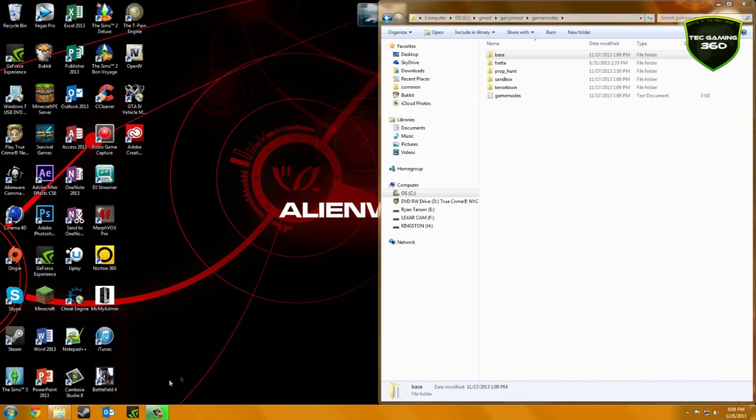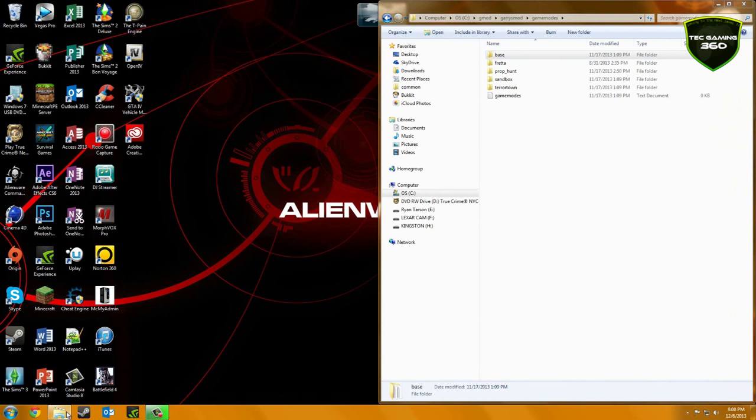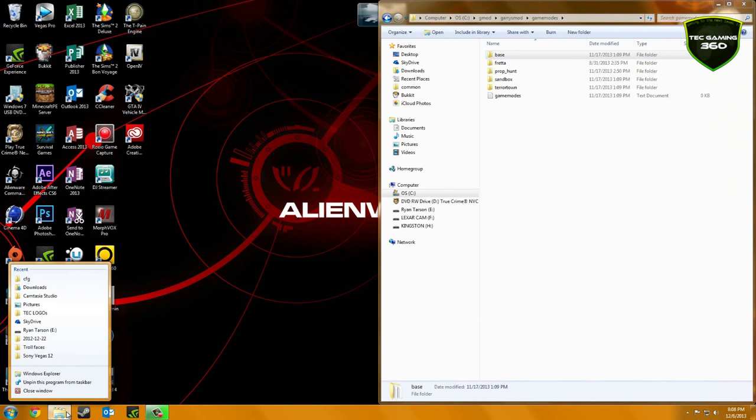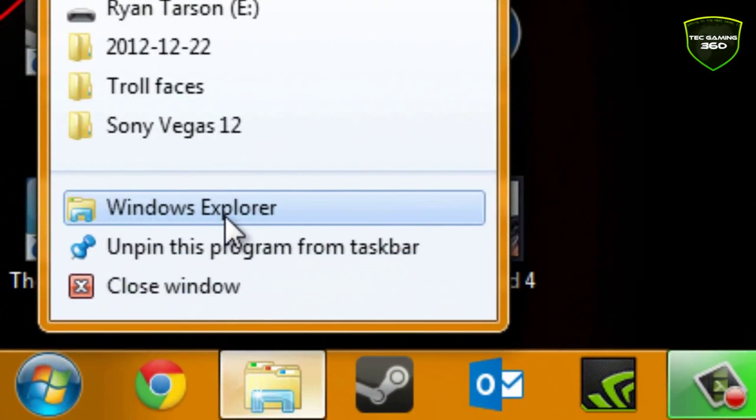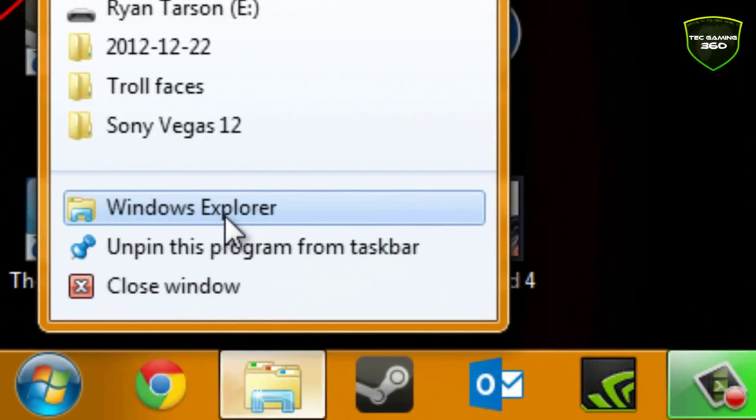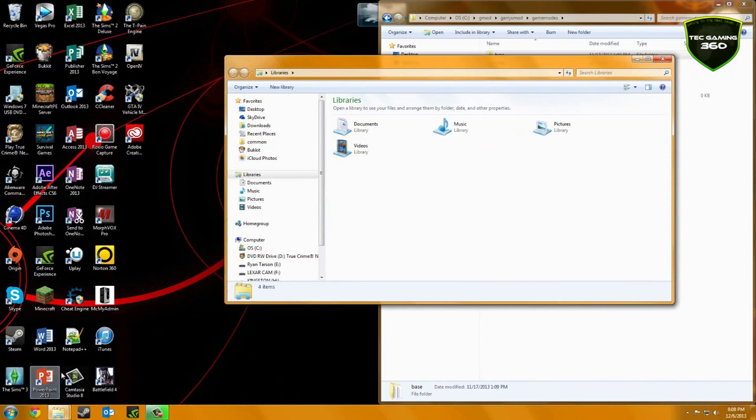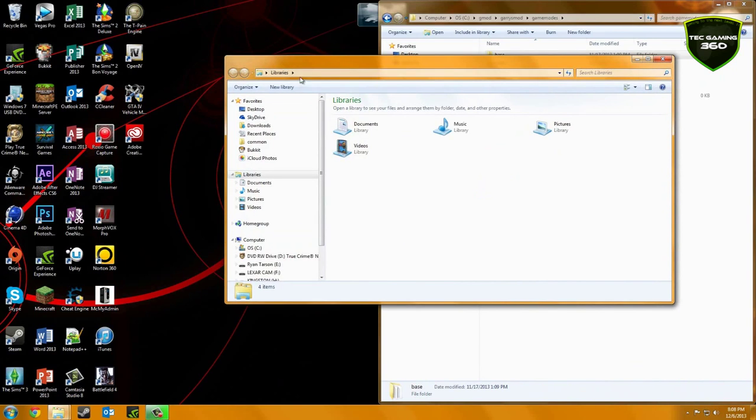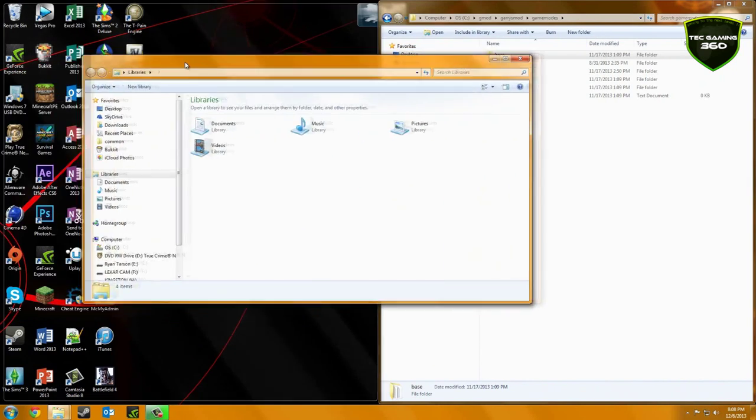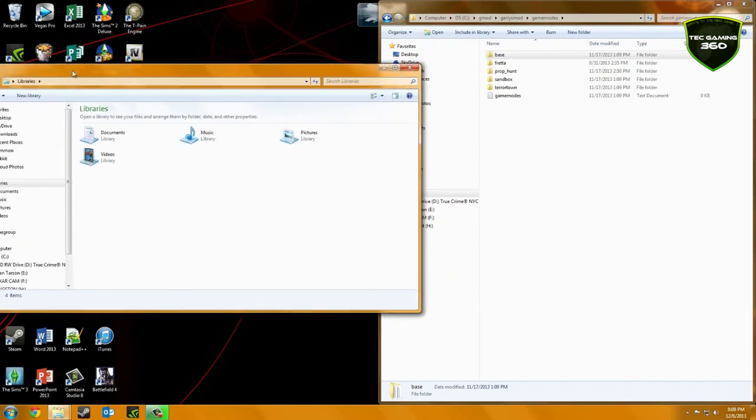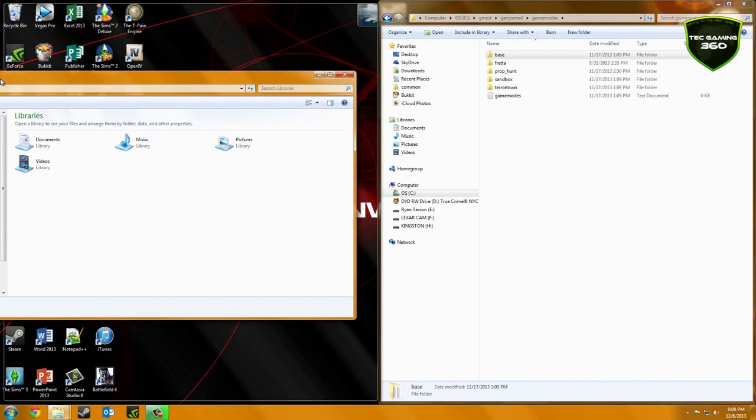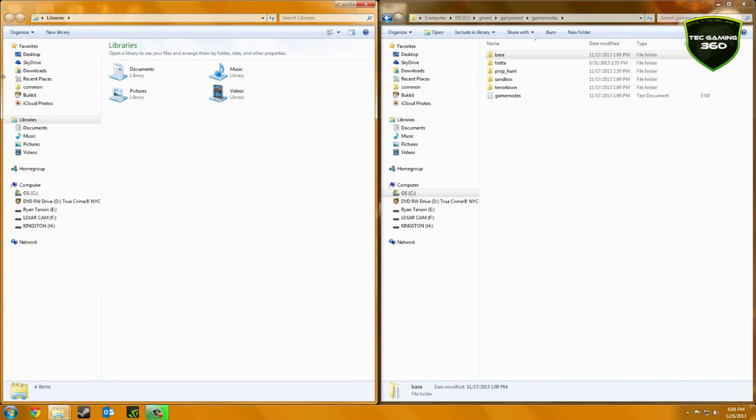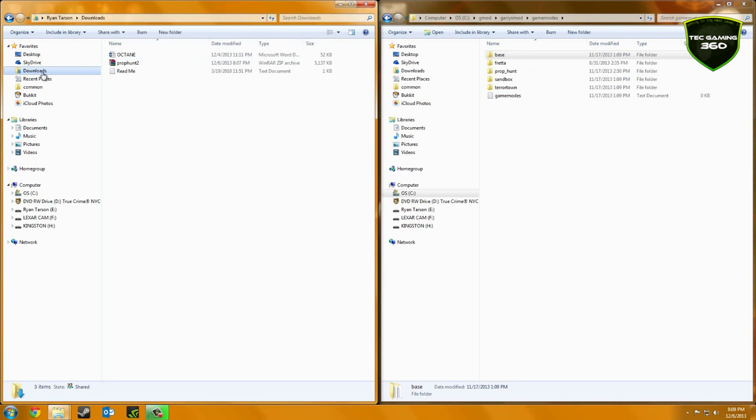So the next step you want to do is right click on your Windows Explorer that's already open and just hit Windows Explorer, left click that, and just smack the Windows against the side.